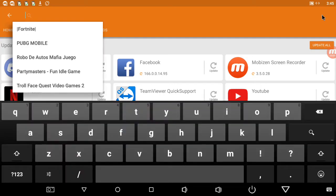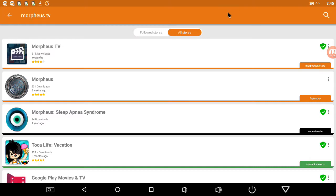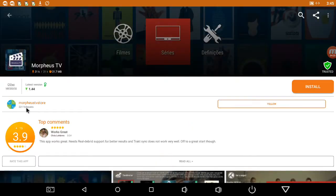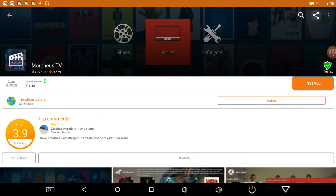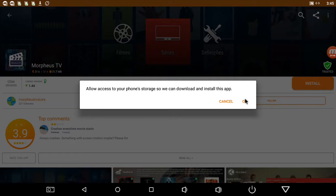We're going to search — we're going to get Morpheus TV. Right here, Morpheus TV. See that green shield? That means it's a trusted download, and you can also see that it's coming straight from the Morpheus TV store. That green shield means it's trusted. Would you like to allow install app after download? Yes. Allow access to your phone storage so we can download and install this app? Yes.